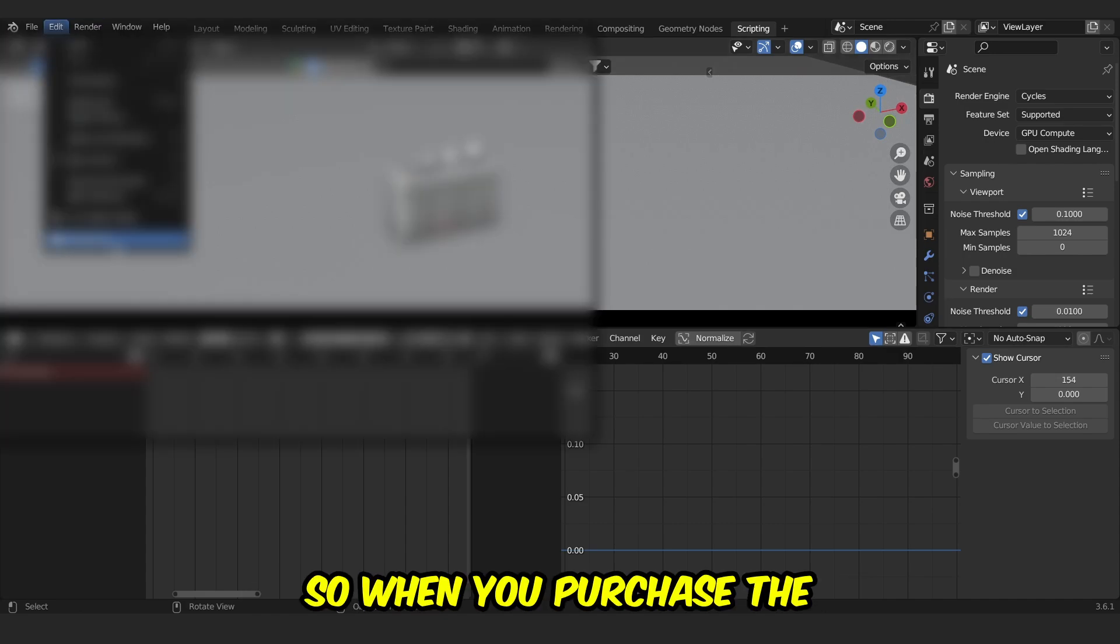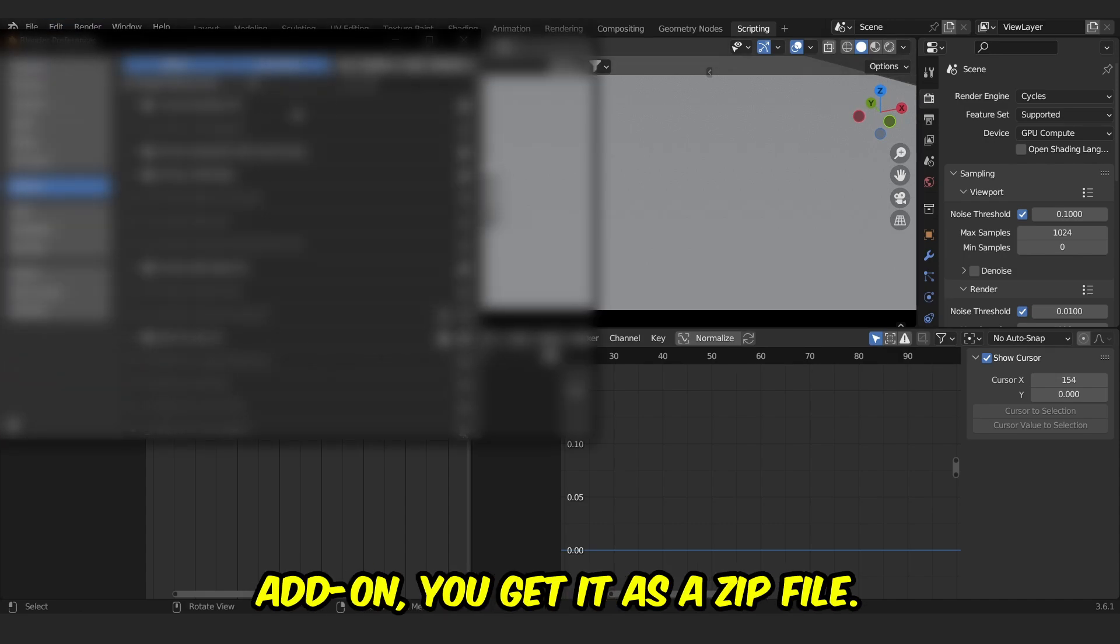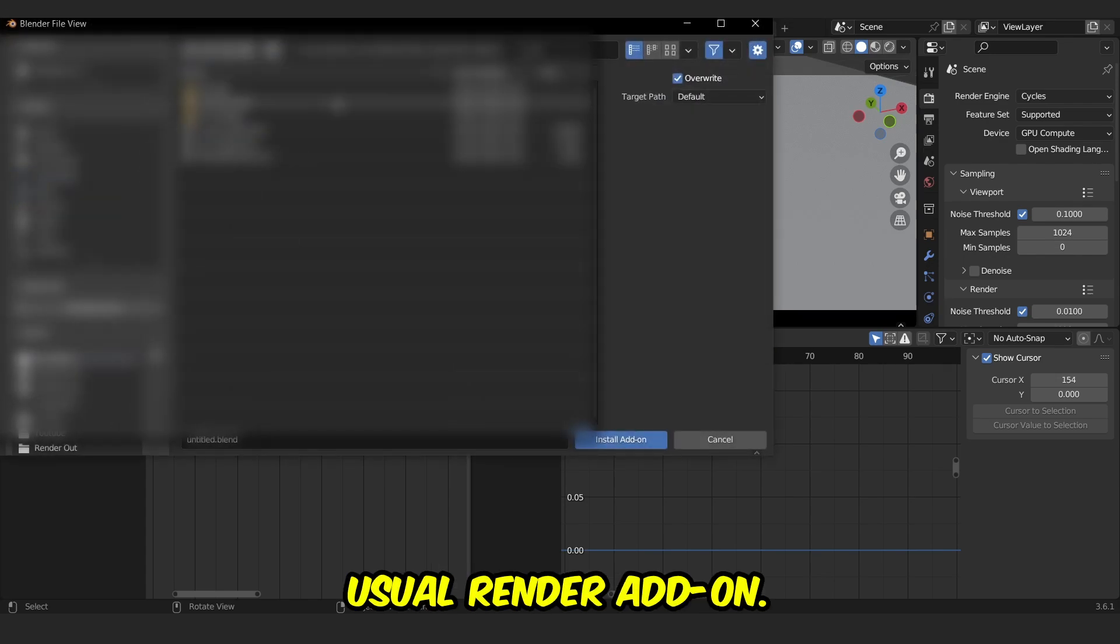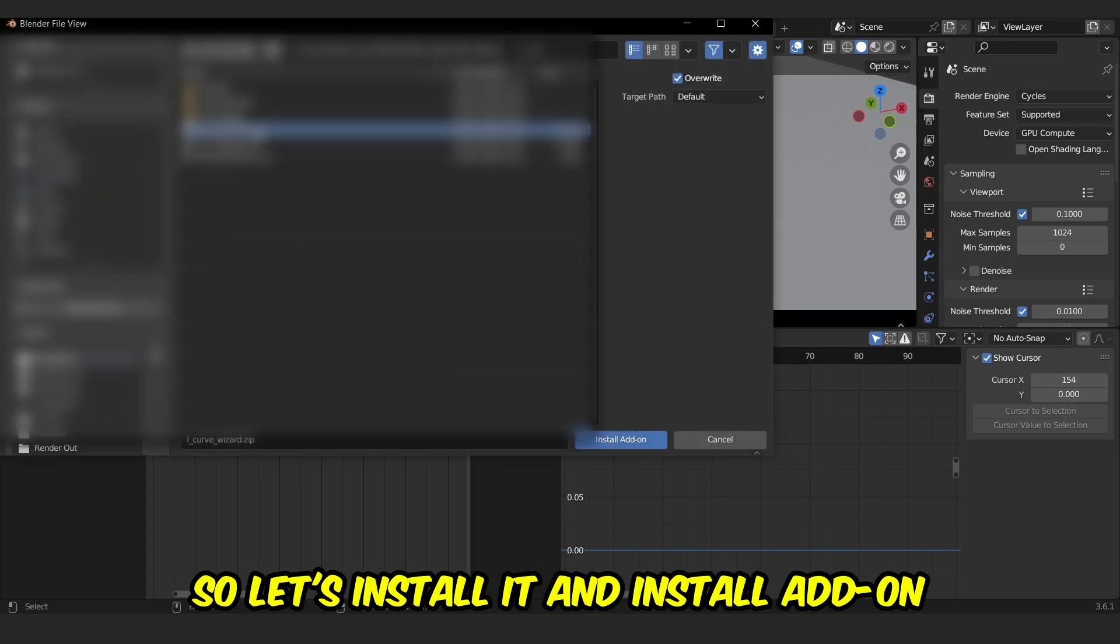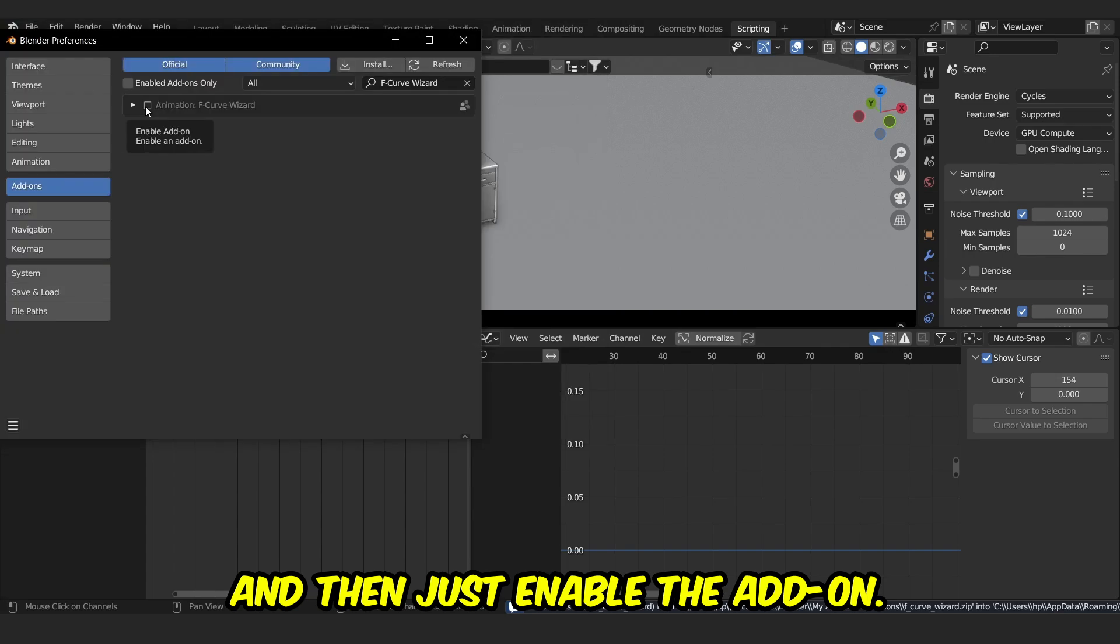When you purchase the add-on, you get it as a zip file, so install it as a usual Blender add-on. Let's install it, and then just enable the add-on.